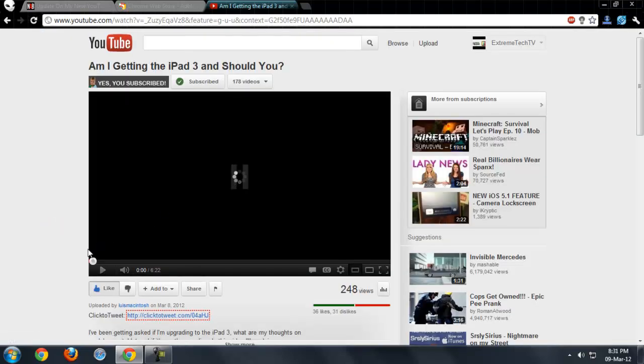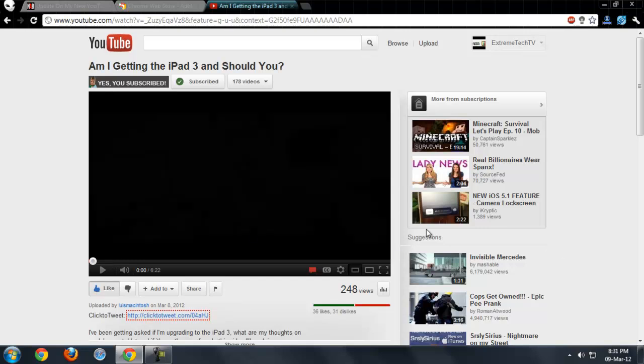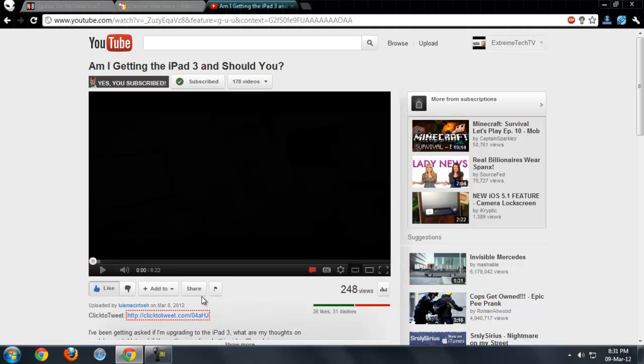So as you guys can see it blocks both the sidebar ad and the in-video advertisement. I don't see any need for owning this on YouTube, but this is really a powerful tool.